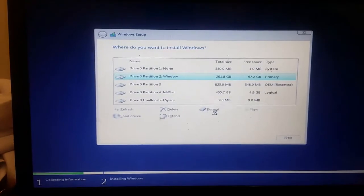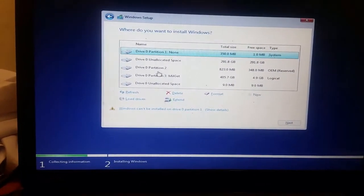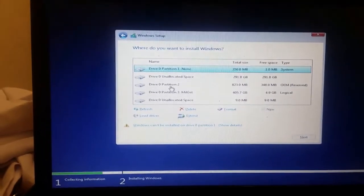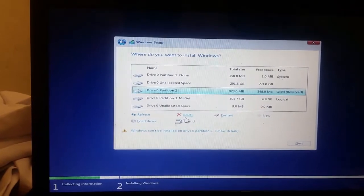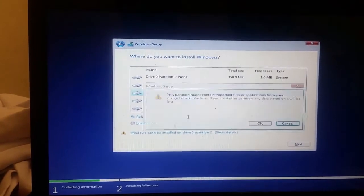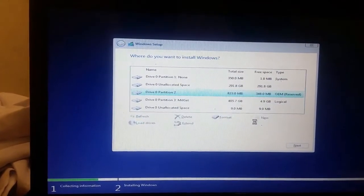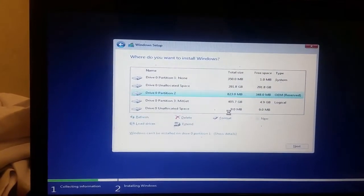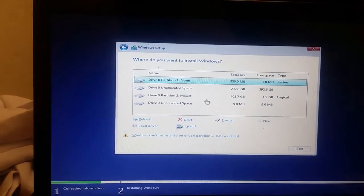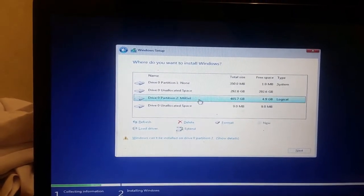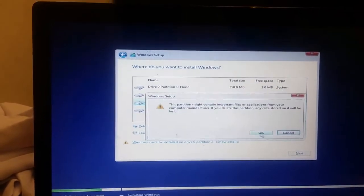I'm going to show you the partitioning part — I'm going to show you how to make this part.